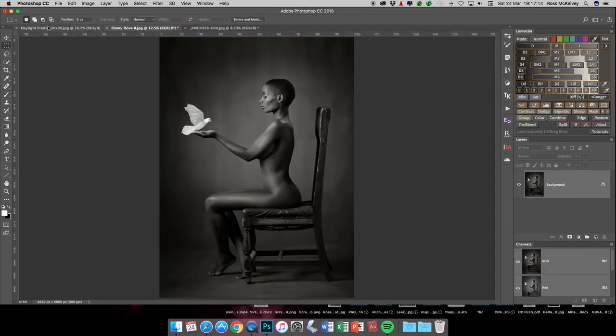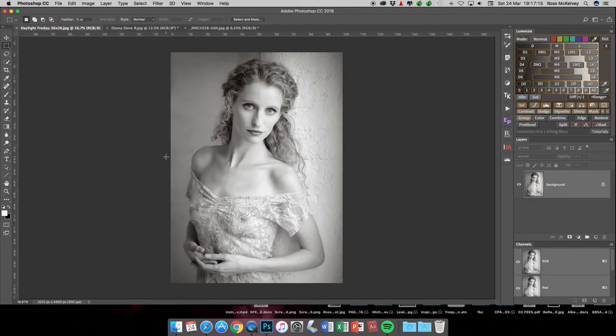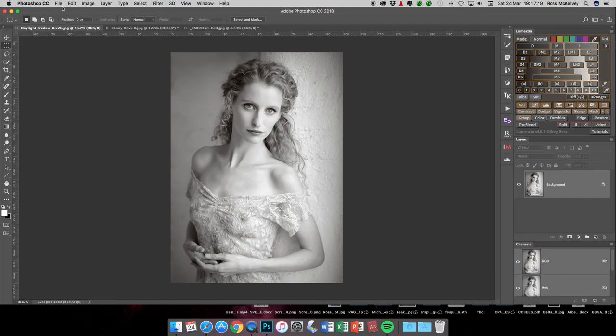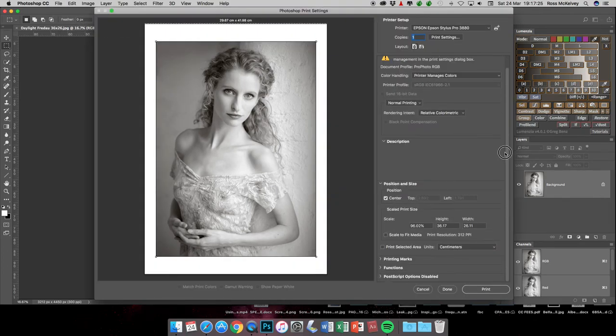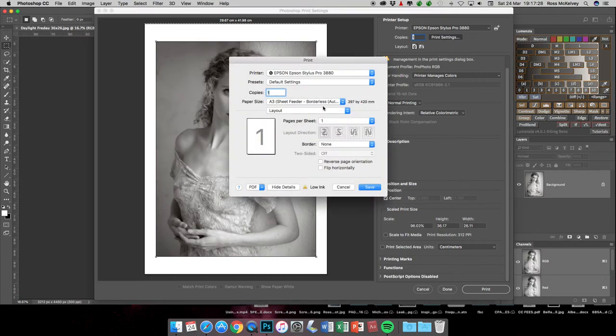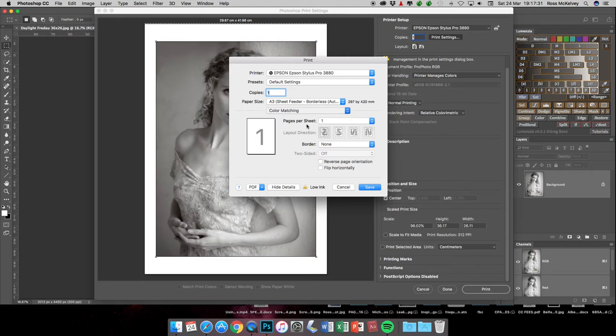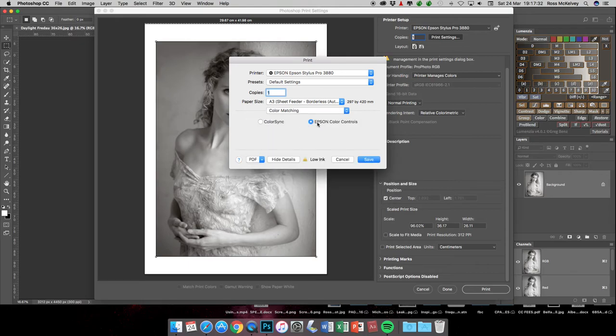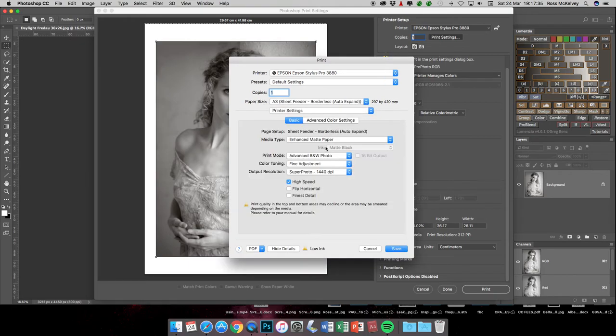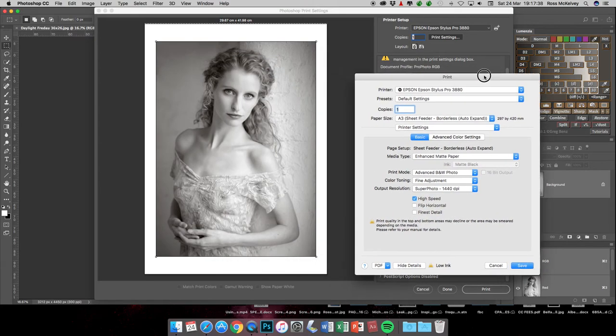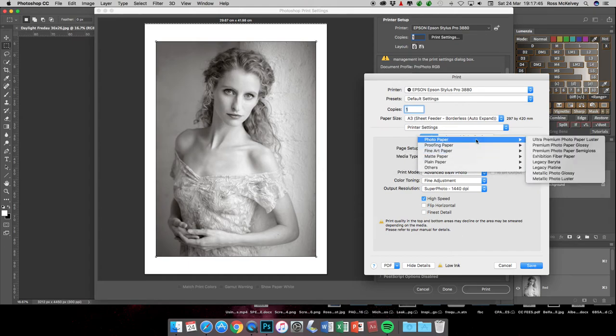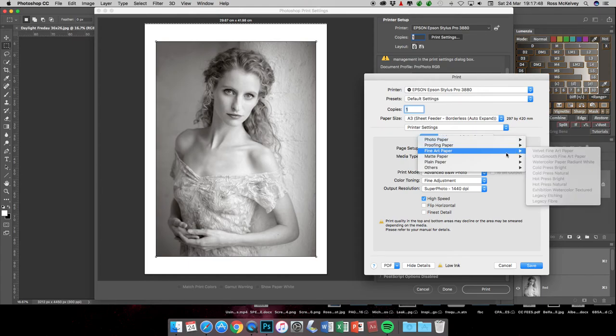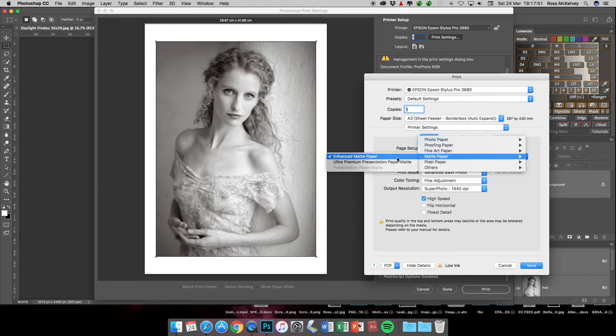Last one, slightly different black and white image, this one of Fredo. File, Print. The only difference I would make with this one, again it would be in Print Settings, Color Matching set to Epson Color Controls. When I come down here, this image would suit a textured fine art paper, so I would instead of choosing photo paper, the glossy options, I would come down to Matte Paper and choose Enhanced Matte Paper. That will change the black ink from photo black to matte black.